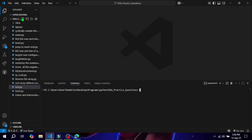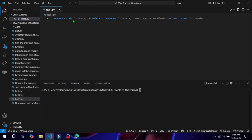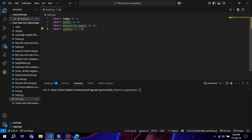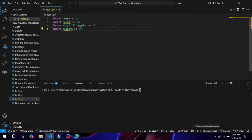If you are using Anaconda, most of these are pre-installed. To check, open Jupyter and run: 'import pandas as pd', 'import numpy as np', 'import matplotlib.pyplot as plt', and 'import seaborn as sns'.